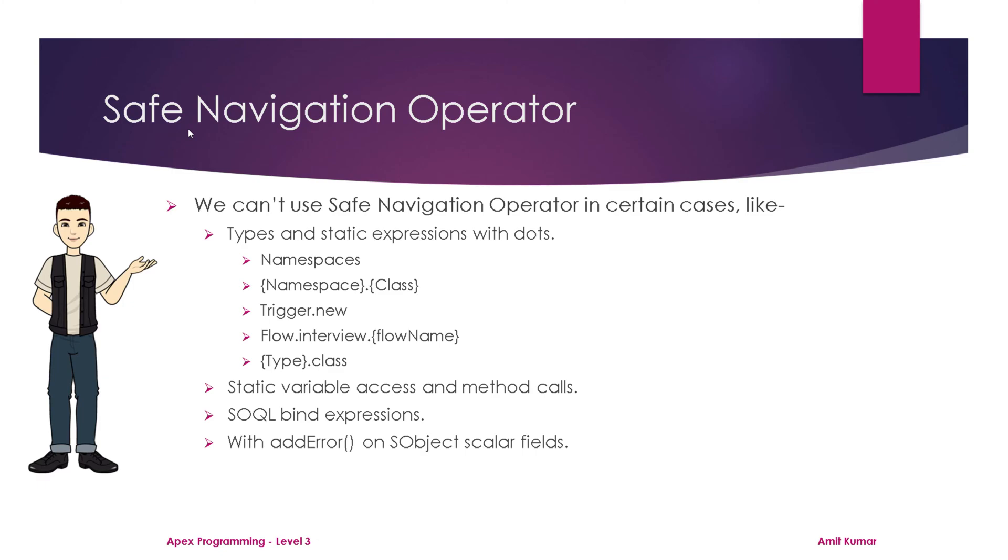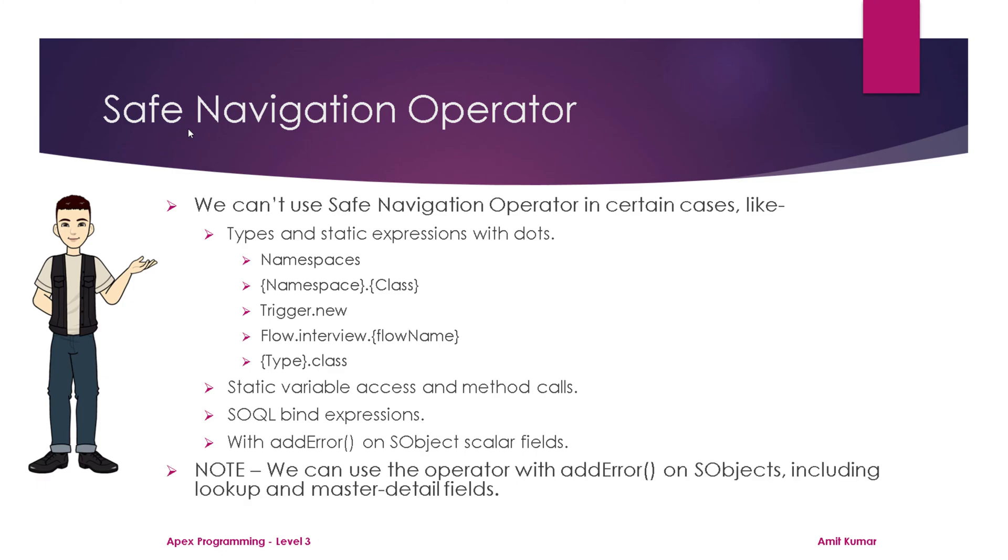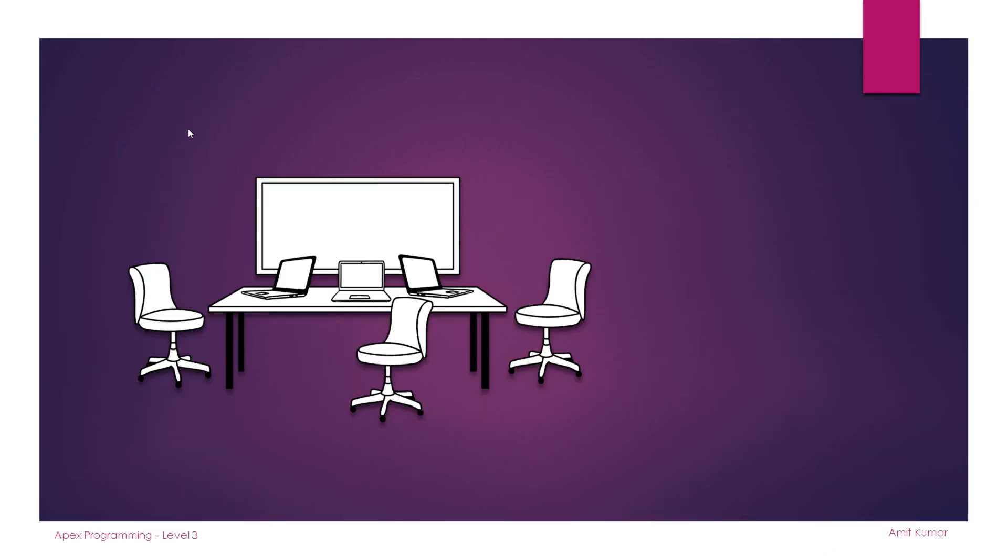You should note that we can use the operator with addError on sObjects, including lookup and master-detail fields. So the restriction is only applicable for scalar fields. It's pretty much talk, and now it's time to see things practically.